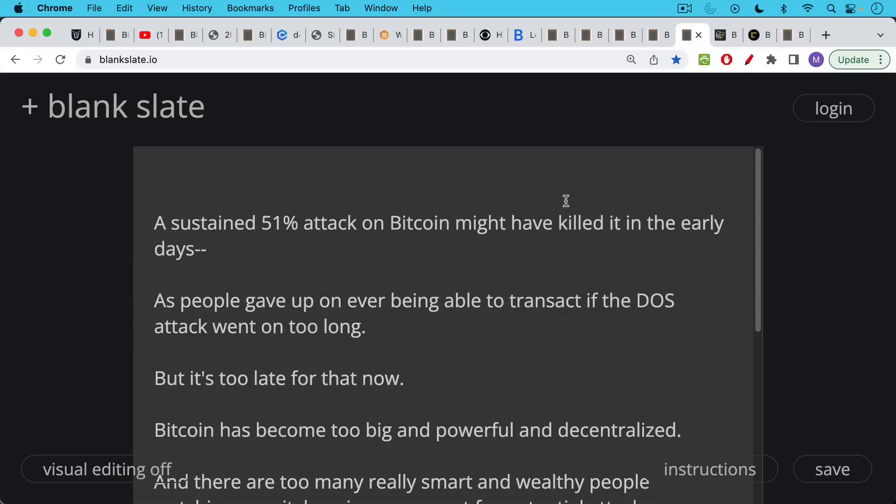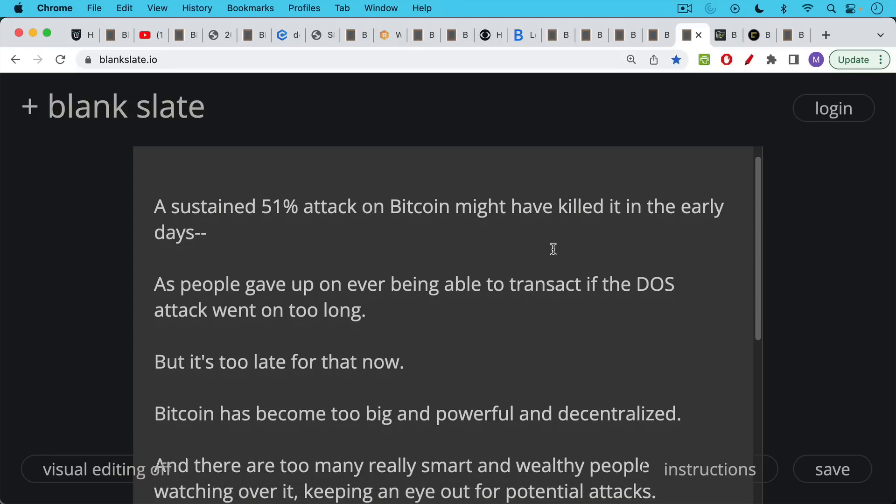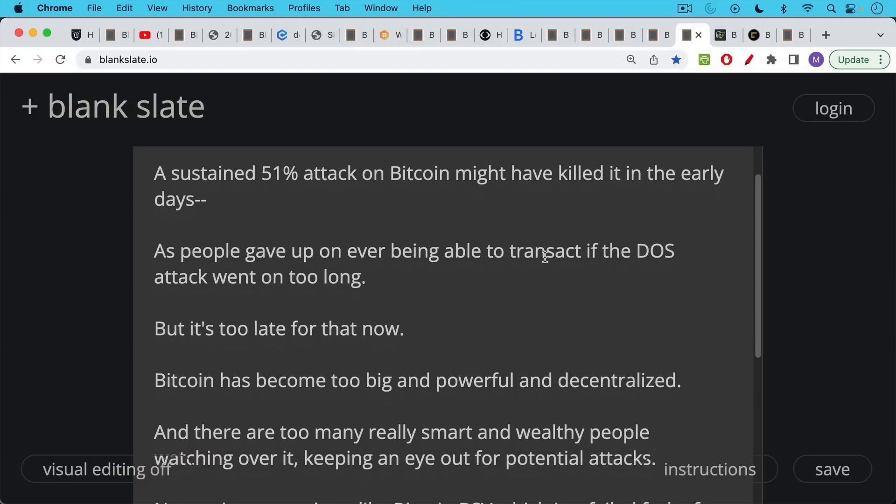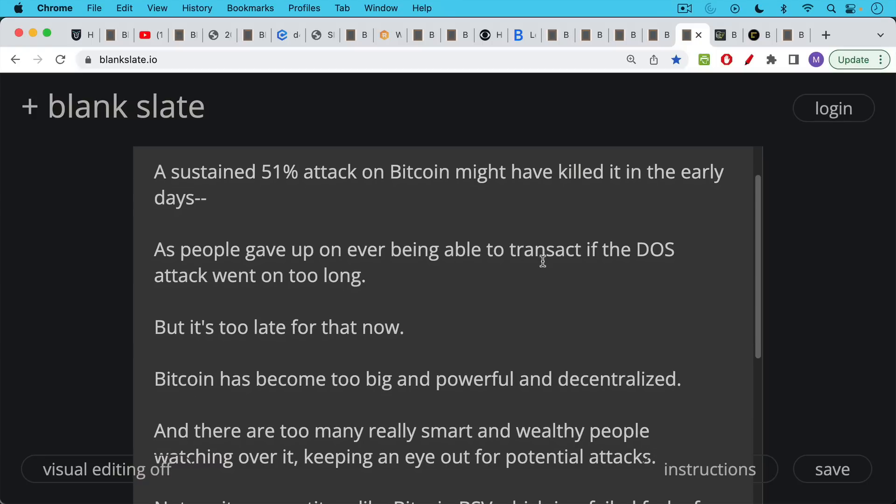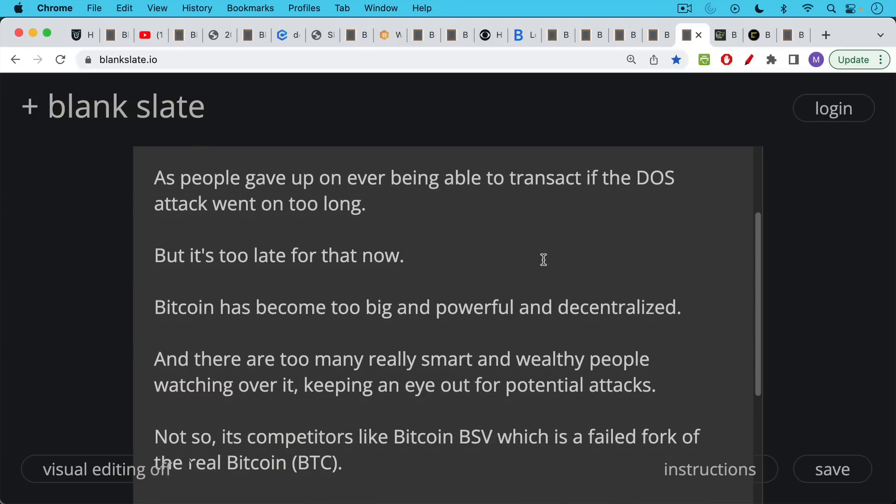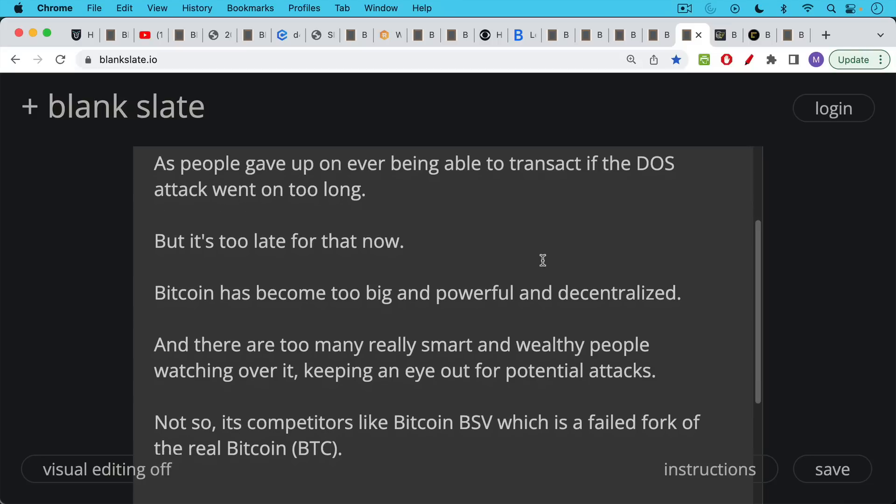Now, a sustained 51% attack on Bitcoin might've killed it in the early days, in the very early days, in 2009, 2010, 2011, if people gave up on it and gave up on ever being able to transact. If you had an extended empty block attack and this denial of service attack went on too long, but it's far too late for that. Now, Bitcoin has become international, has become global. It has become too big and powerful and decentralized and dispersed in order to stop in this way.